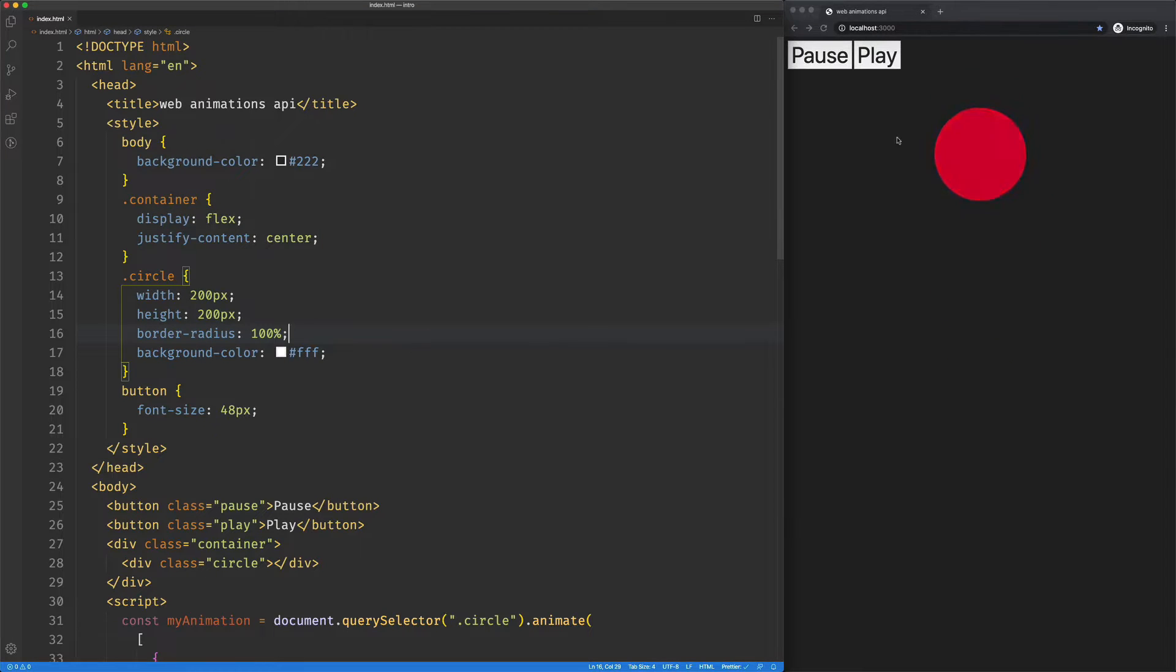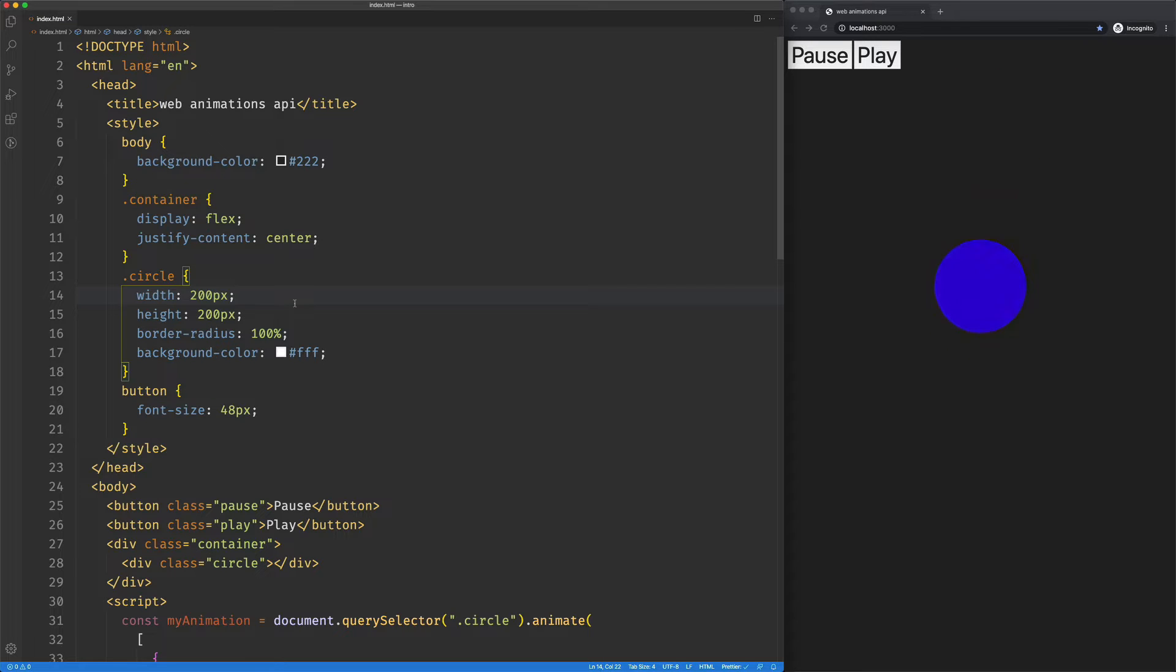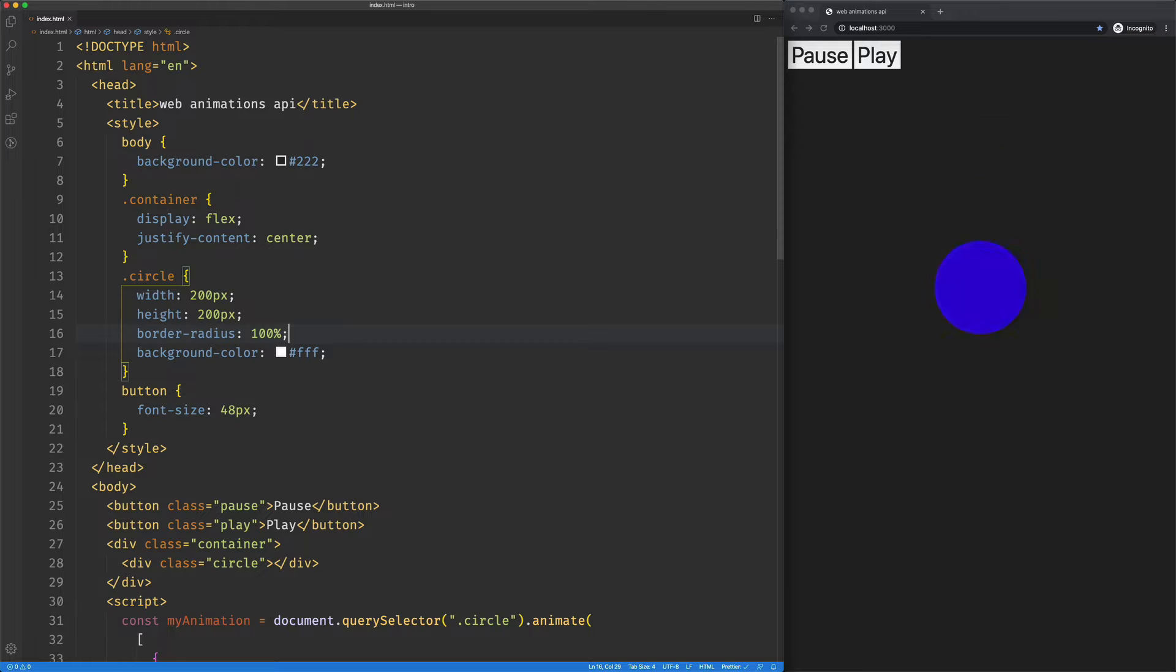So we've got this groovy little animation going on here. We can pause it, we can play it. I want to take a look at the reverse functionality, so in order to see that we really need to have something we could reverse.